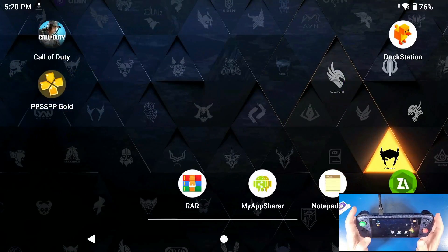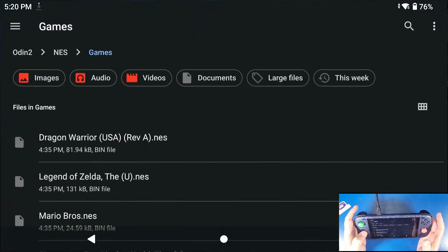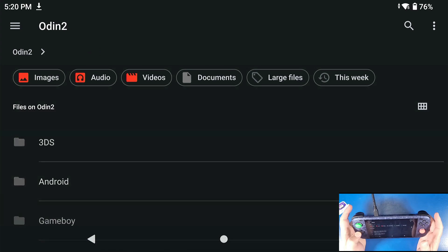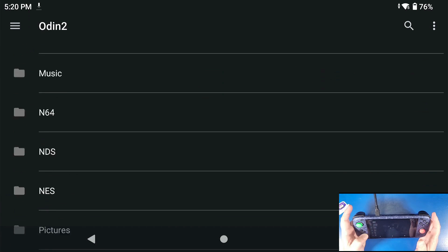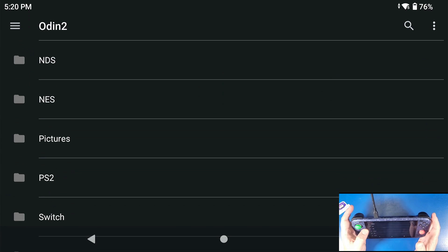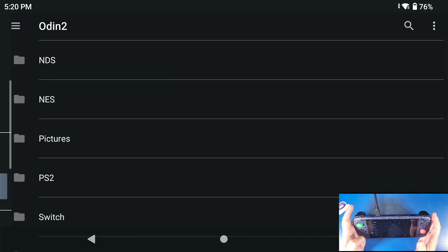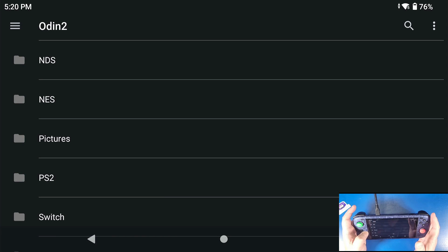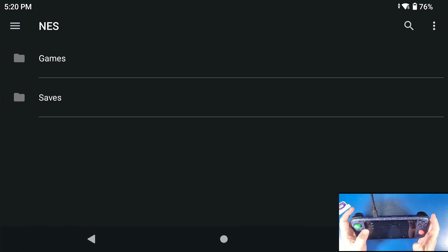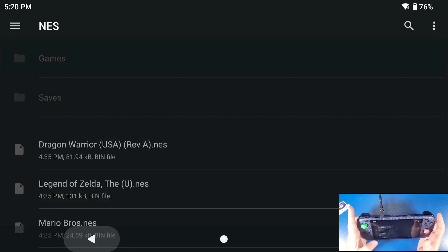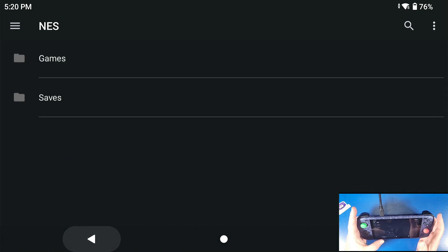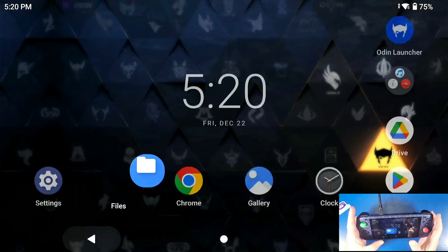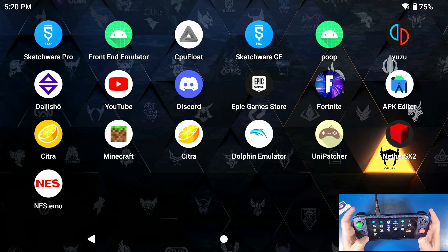The very first thing I'm going to do is go over to my file manager. I'm going to go to my external SD card, which has a folder called NES with a games and a saves folder. My games are in here and I have some saves that are already in here as well because I've been playing some games.